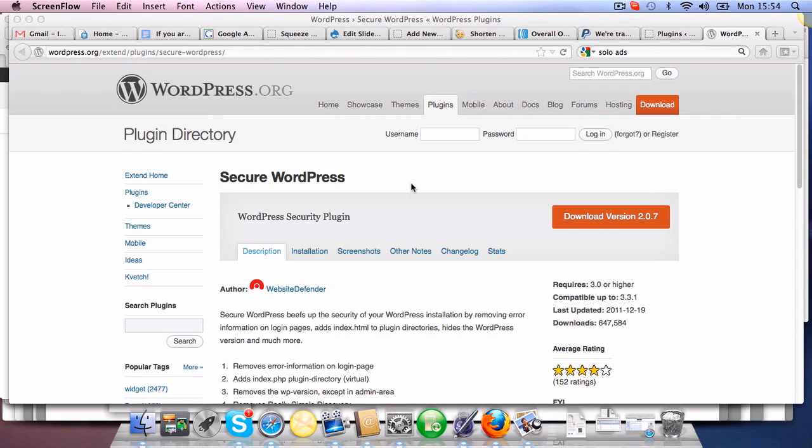I have recorded quite a few videos, if you check out my YouTube channel, on how to install WordPress and how to design your website on WordPress. In this particular case, I'm going to show you how to secure your WordPress site.